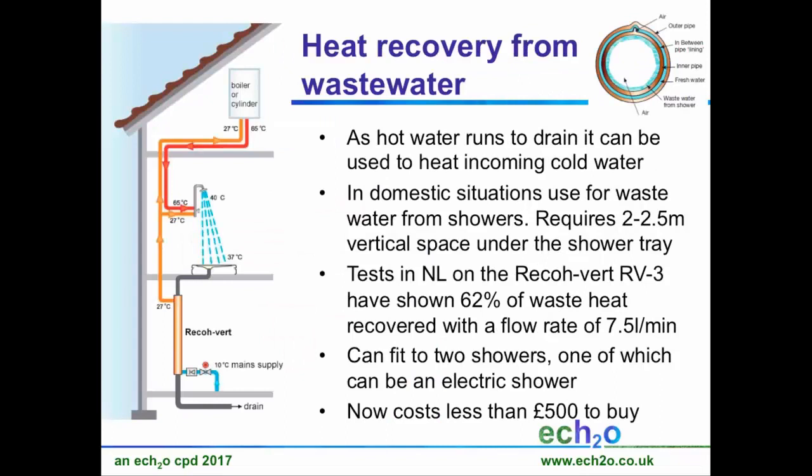Heat recovery from wastewater: the useful thing about greywater or wastewater is the fact that it's got heat inside it. There's kit now on the market — cheap kit, kit with no working parts, kit that doesn't need to be maintained — that will take that waste heat and put it back into your incoming water. It's called wastewater heat recovery. It now costs less than £500 to buy. Water comes out of the top of your shower at 40°C; by the time it's gone over your body and reached the shower tray, it's still at 37°C. That normally runs straight to waste. With wastewater heat recovery in place, the best ones to put in are vertical.